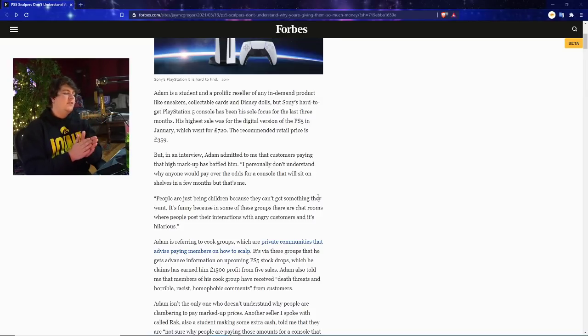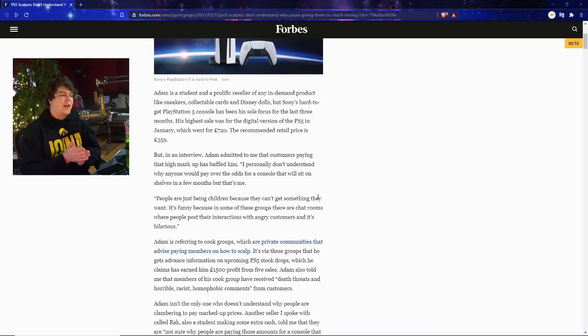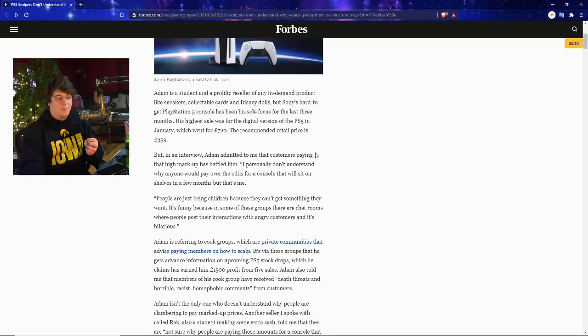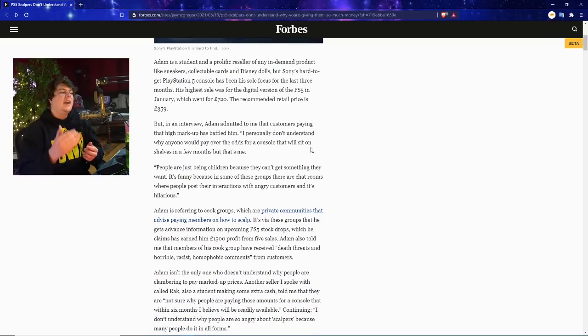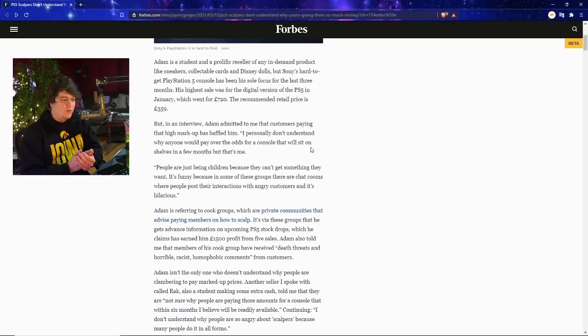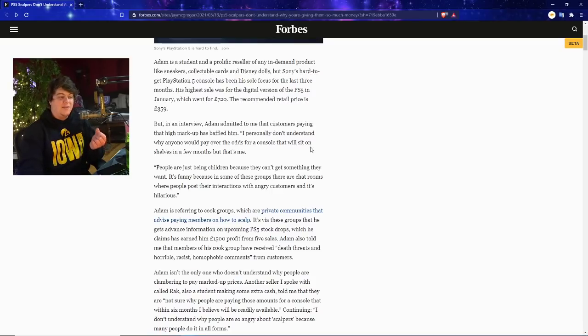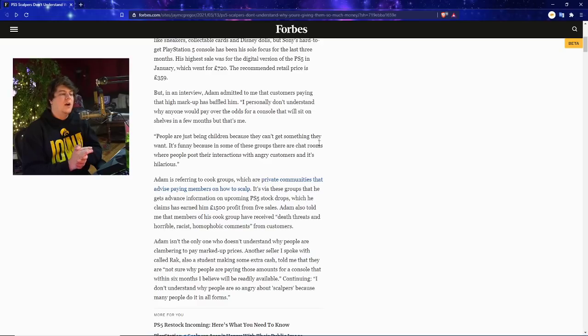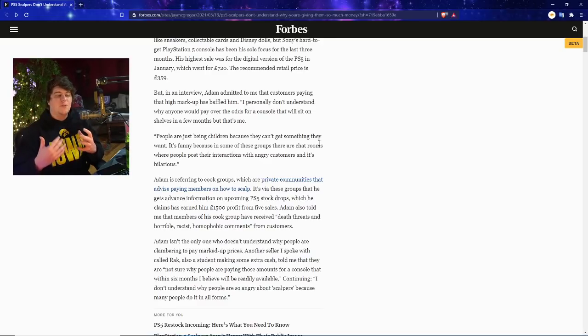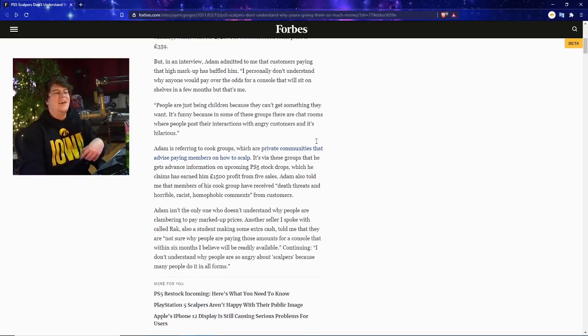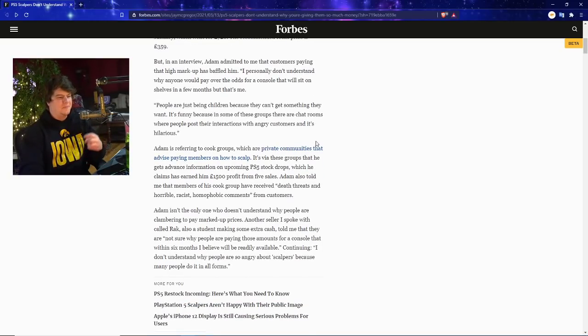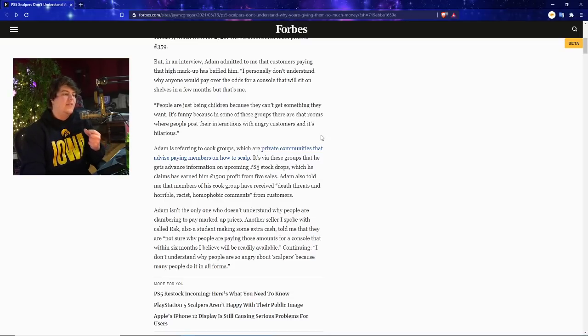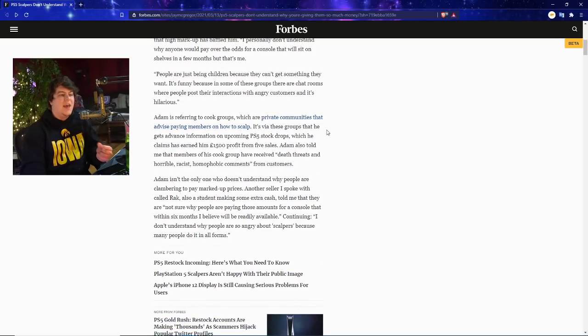Basically Adam is a student and prolific reseller of any in-demand product like sneakers, cards, Disney dolls, and the PS5. But basically when it comes to that one, it's been his major focus for the past few months. His highest sale for the digital version of the PS5 in January went for 720 euros, which is basically like double the price. But in an interview Adam admitted to me that customers paying that high markup have baffled him. So even the PS5 scalpers are being baffled. Like don't buy from scalpers. It's not worth it, especially with how much stock Sony's actually getting.